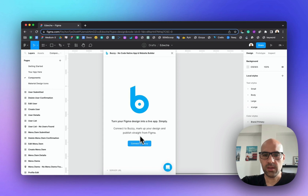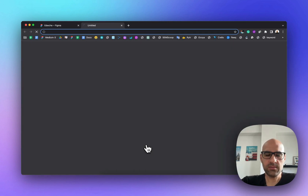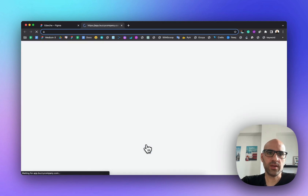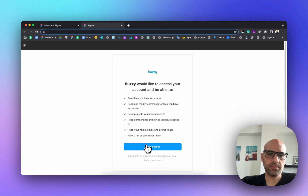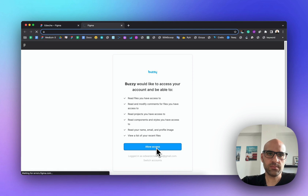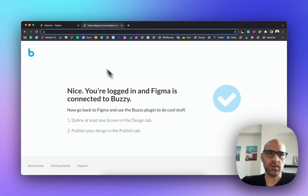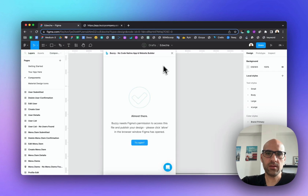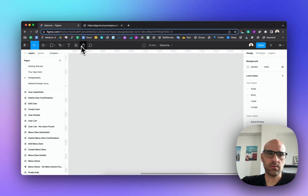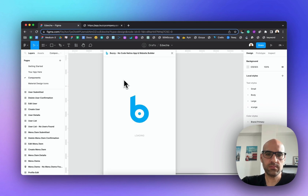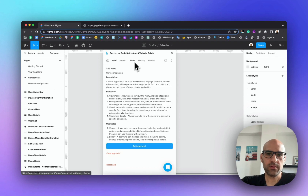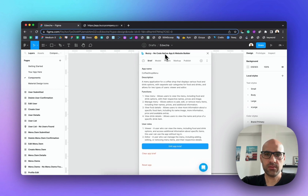Click here to connect to Bazzi, and now it opens another tab in the browser. Allow access, and now we are connected. Go back to Figma, close it and open it again — and now we are connected to the plugin.